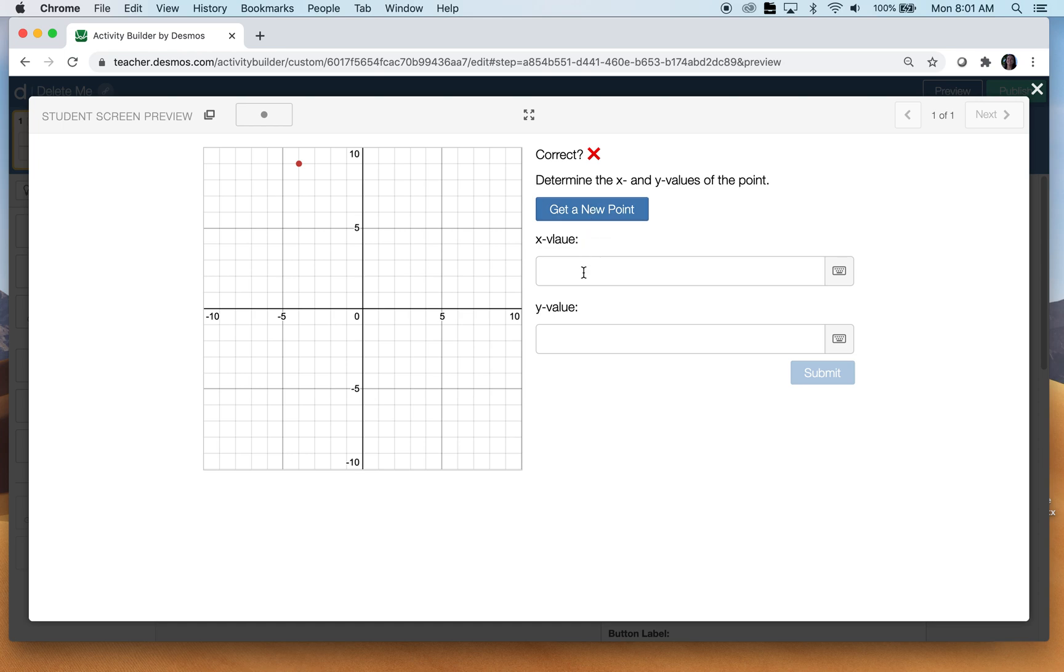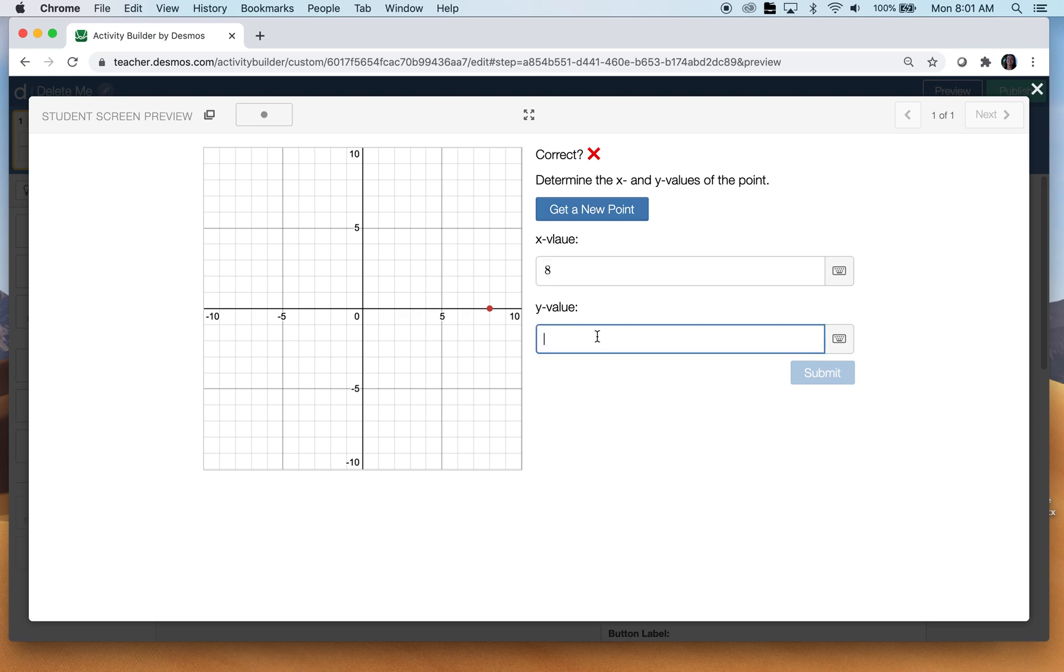And then, this is infinite. I mean, they could sit here all day and do this. So they would type in the x value, so that's an eight, and the y value is zero, and it will let them know if they're correct.